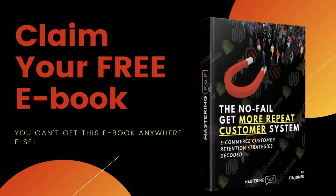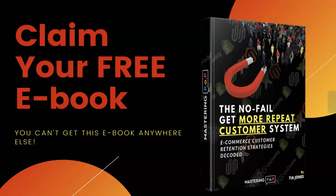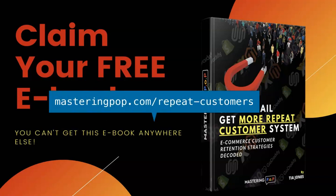Also, if you're interested in learning how to increase your store's conversion rate, average order value, and you're ready to start getting repeat customers, I have a free ebook available for download titled The No-Fail Get More Repeat Customer System. You can find the link for this ebook in the description below.